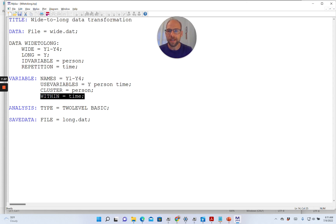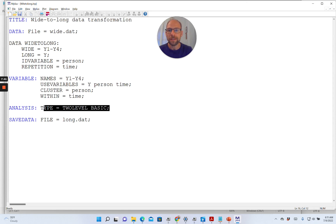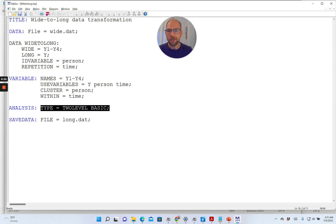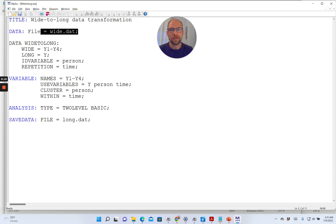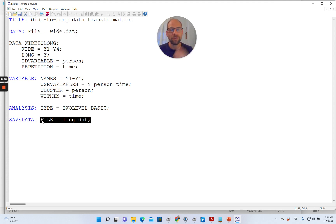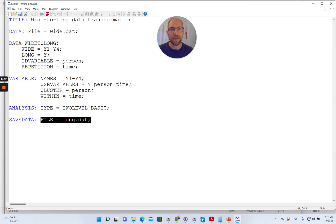I specified the analysis type here as TYPE=TWOLEVEL BASIC so that we can look at some statistics for this data set — for example whether there's any missing data, and the intraclass correlation coefficient is provided as well, so we can see how strong the dependencies are in the multi-level structure. Also I can save my newly created long format data set using the SAVEDATA command. Mplus keeps the original wide format data set untouched and gives you an additional data set called 'long' with the transformation, so you can check that everything looks good.